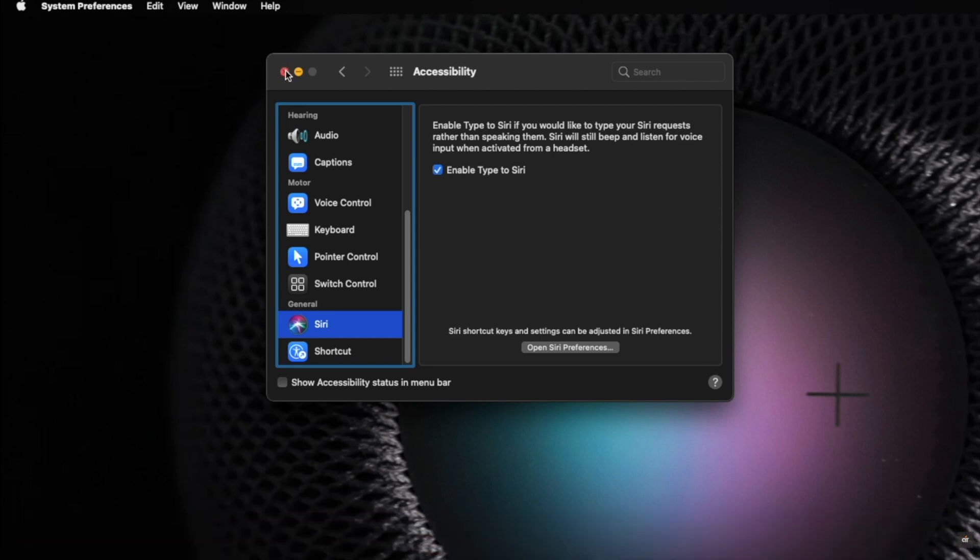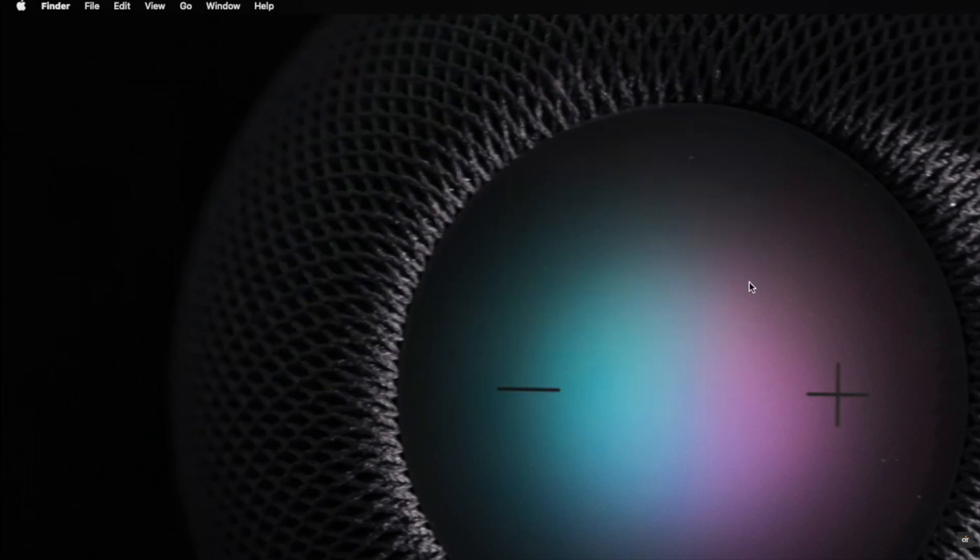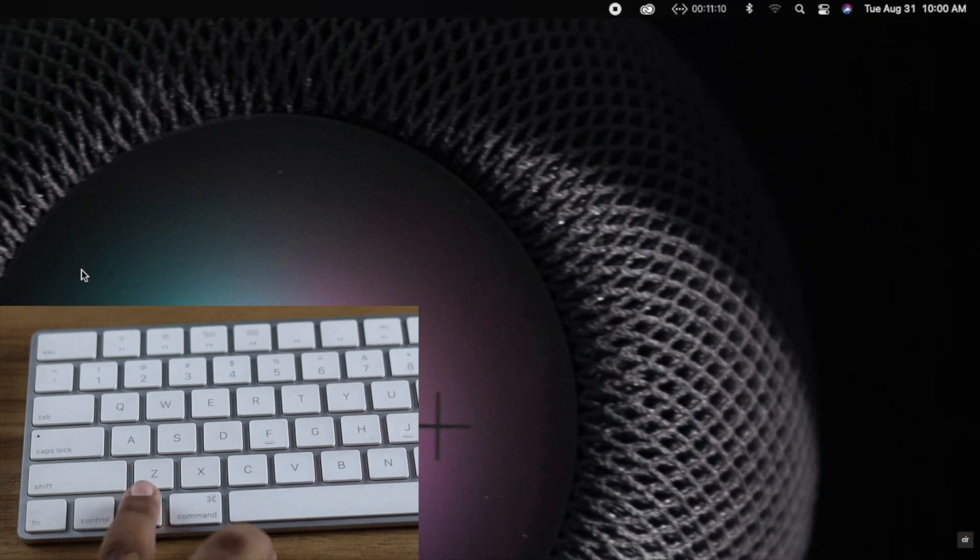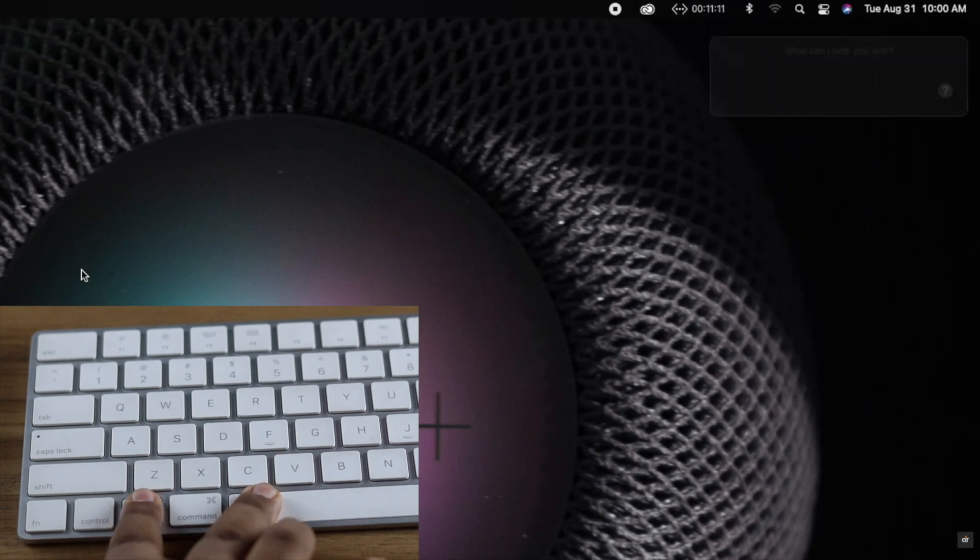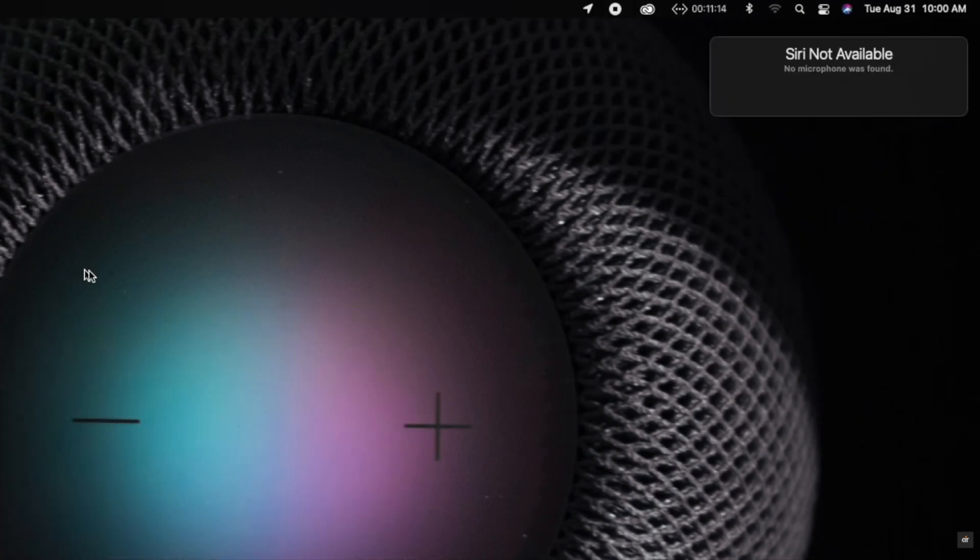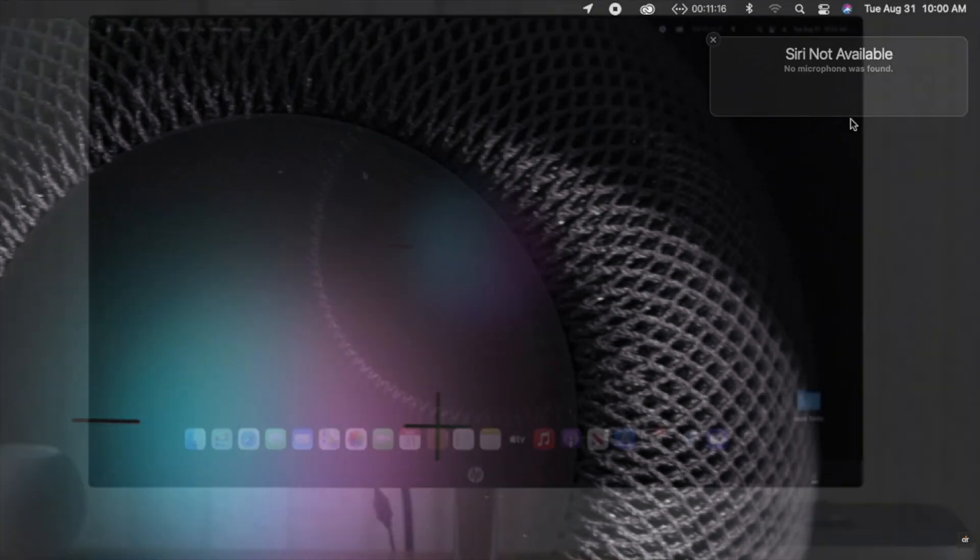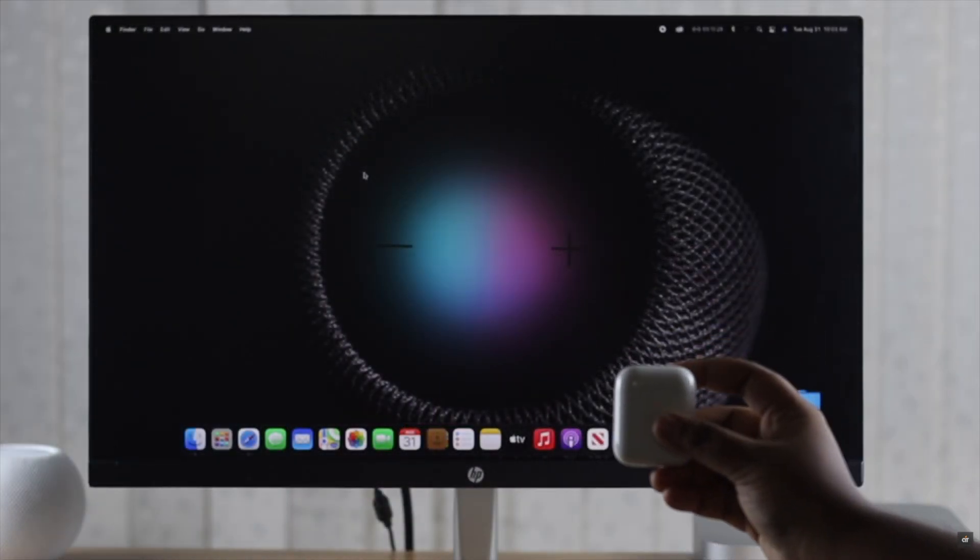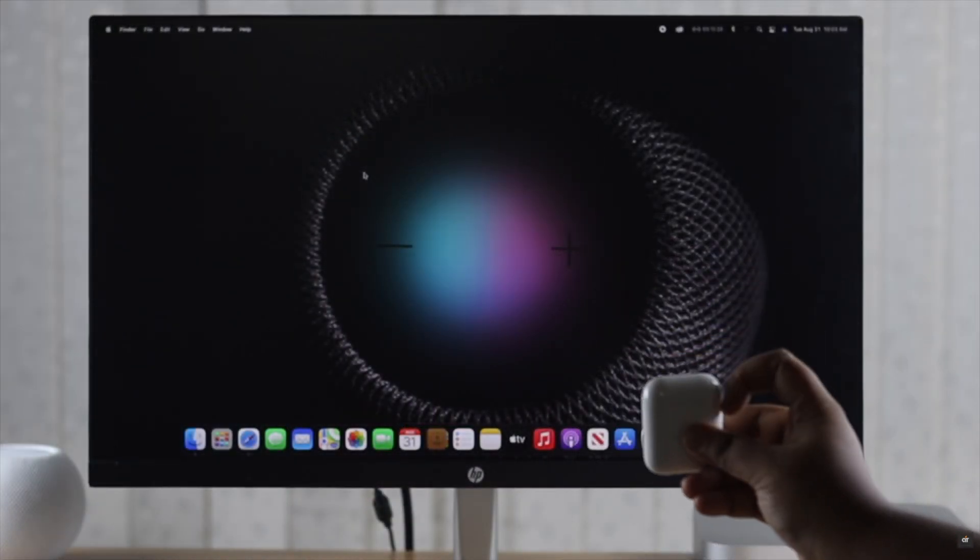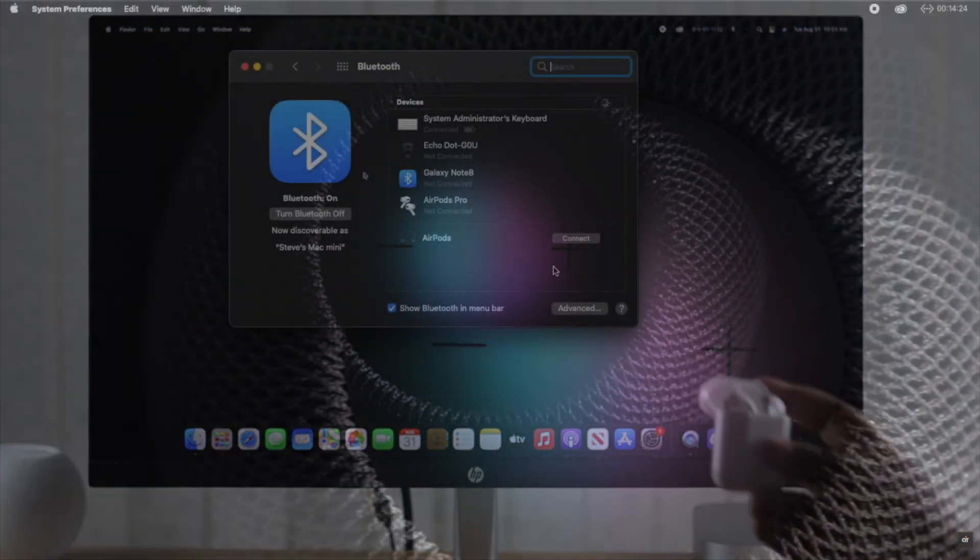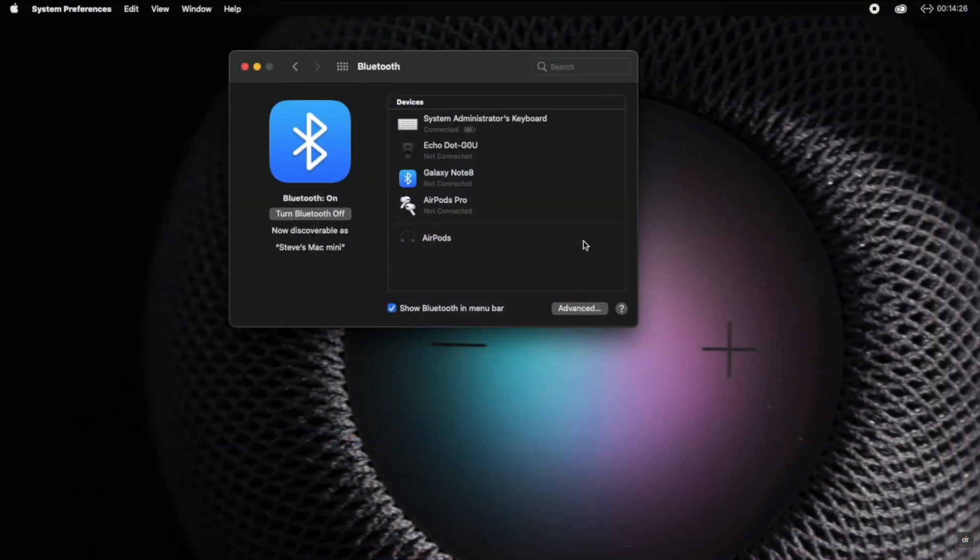You have to keep in mind Mac mini does not have any built-in mic, so if you say Hey Siri it won't respond, or if you press the keyboard shortcut for Siri it will show you Siri not available, no microphone found. So you have to use headphones with mic. We are using our AirPods. You can use any compatible headphones as you wish.